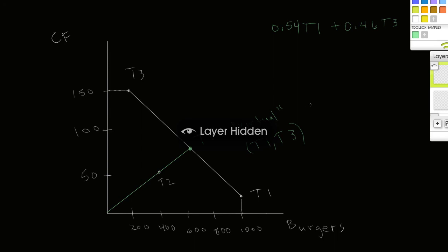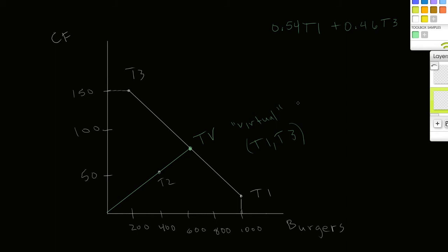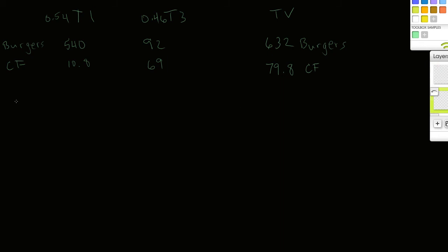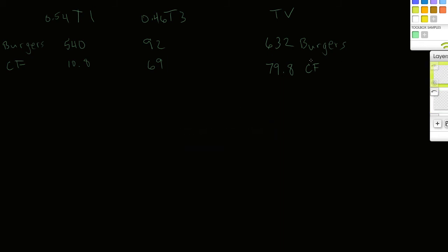This virtual production point would be 632 and 79.8. What you'll quickly notice is that our virtual production of 632 and 79.8 is well greater than T2's production of 400 and 50. So indeed, there is a combination of T1 and T3 that's more efficient at producing burgers and cheese franks than T2. The question is: how much more efficient is TV than T2?